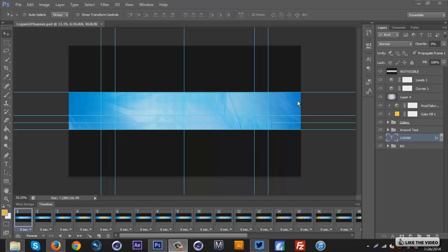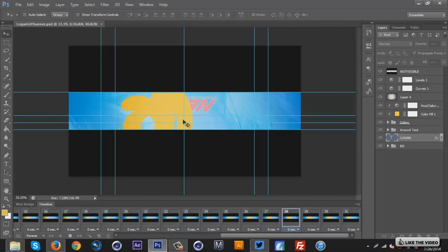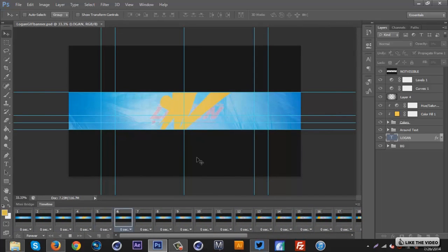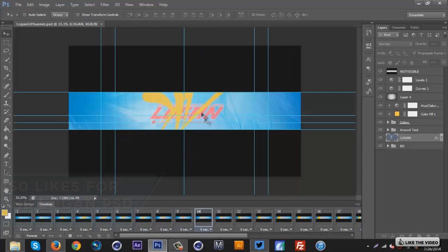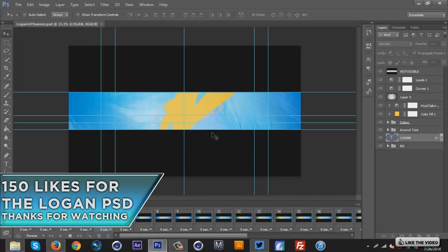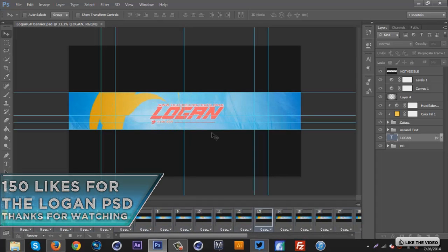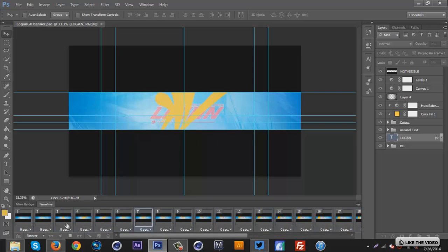What's up guys, Kwezi here bringing you another tutorial. This time I'm gonna be showing you how to do this cool swirl effect using Cinema 4D and Photoshop. It's a new effect I created for gif banners — I think it's pretty cool. It's done with a plugin in Cinema 4D called Motion Drop; the link will be in the description. We'll move to Cinema 4D first and then come back to Photoshop.